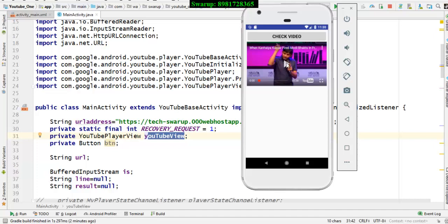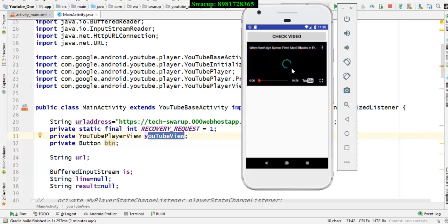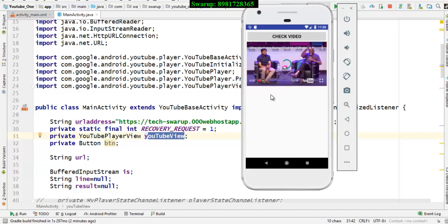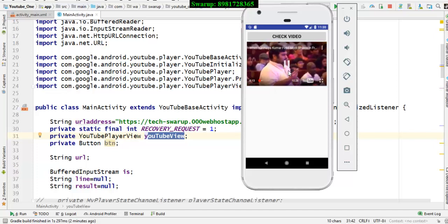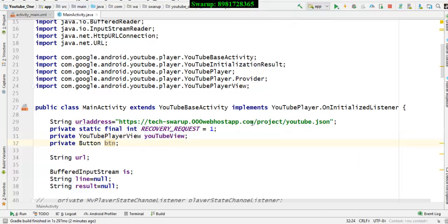From there it starts buffering the whole video and finally the video comes up. If I click this the video will start to play. I don't know whether it's audible to you or not, but the video is actually being played. So this is the video that is getting displayed.